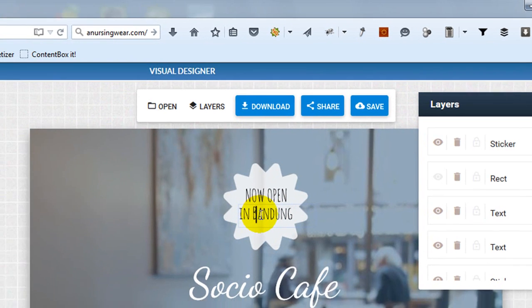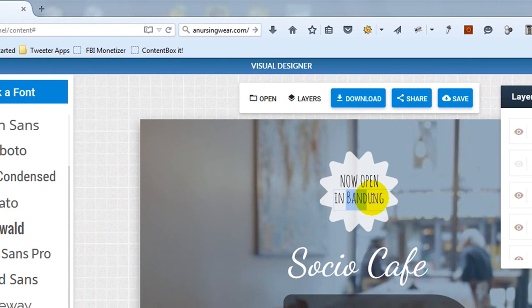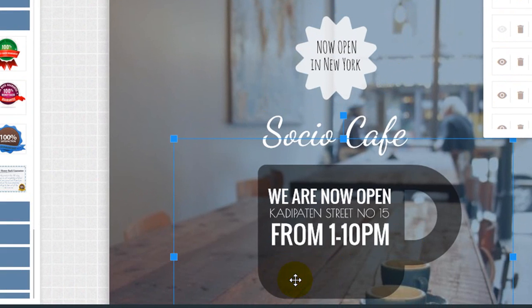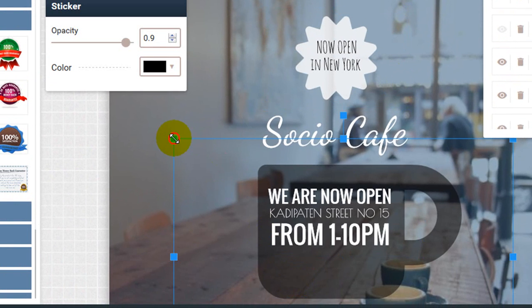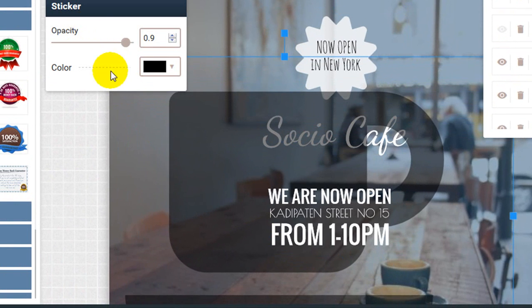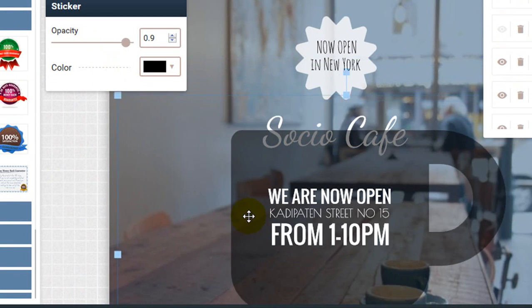To change an existing text, simply click on the text then change it. You may change the position and size of any object by clicking on it, then drag it to fit your needs.